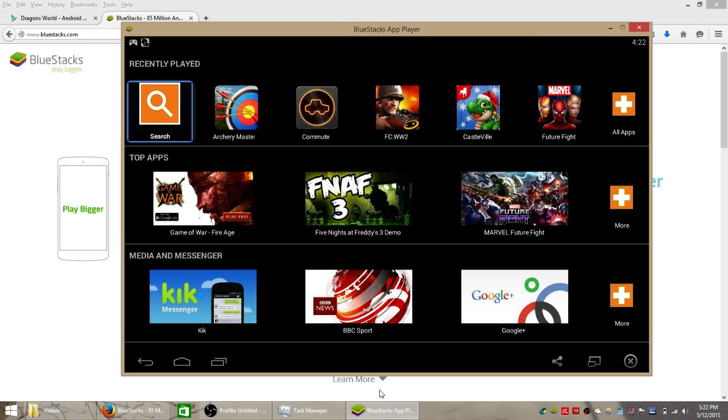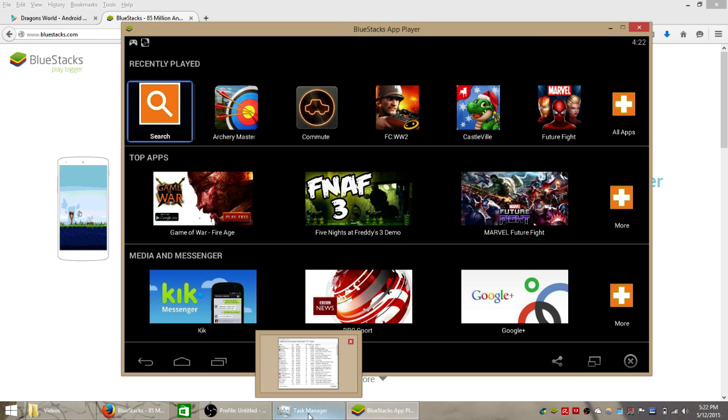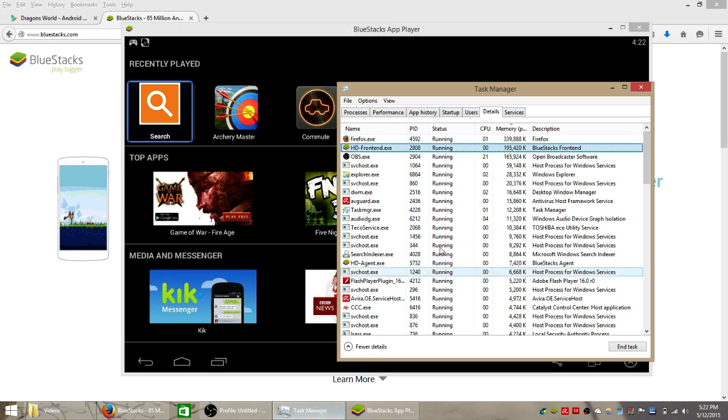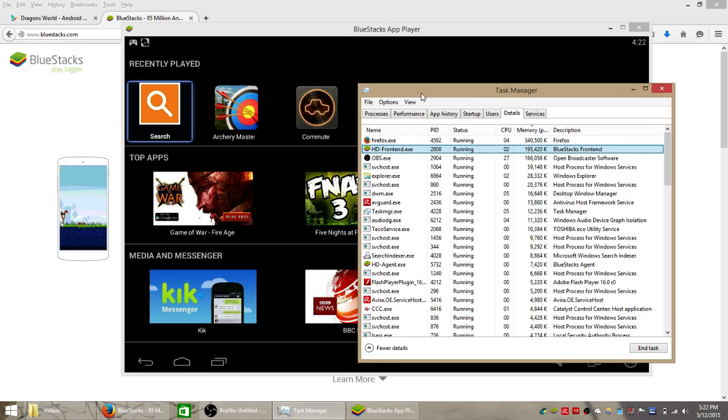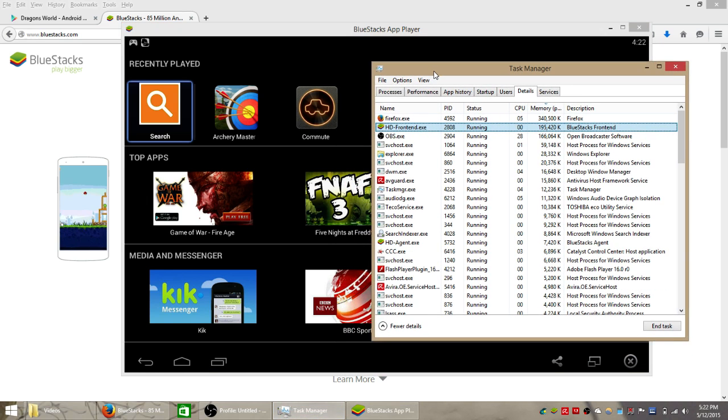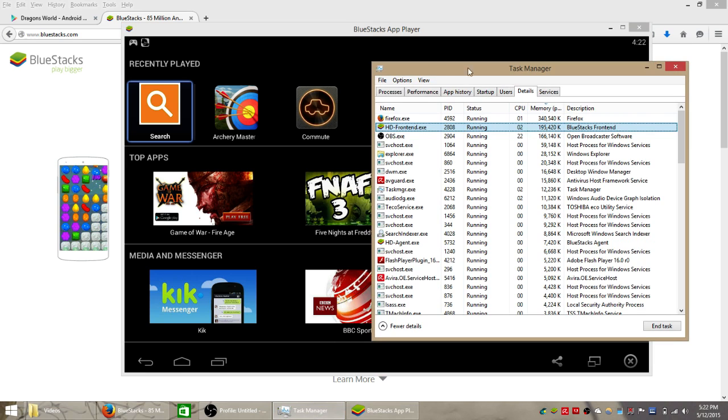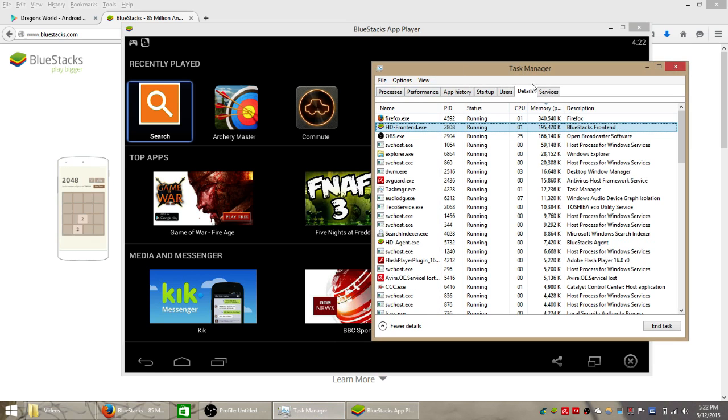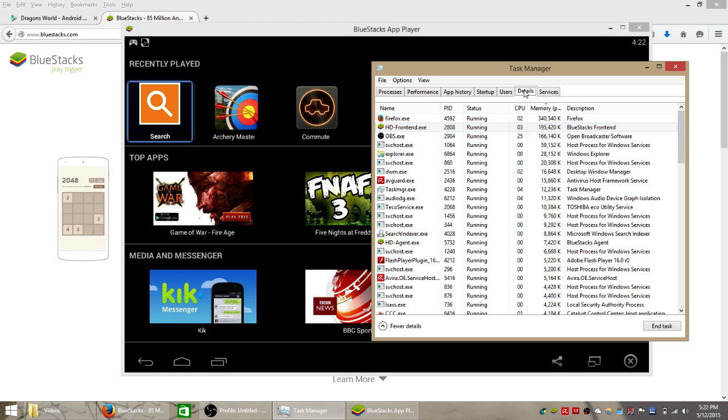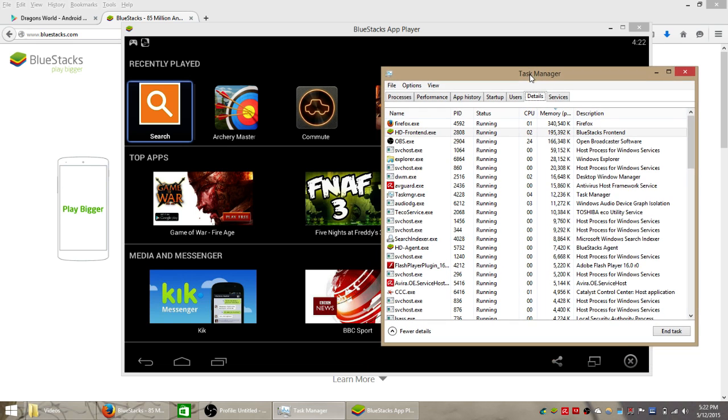I'm using a Windows 8 laptop so this might be a little bit different for people using XP or Windows 7. What you're going to do is press Alt-Control-Delete and pull up your task manager and go into details if you have Windows 8.